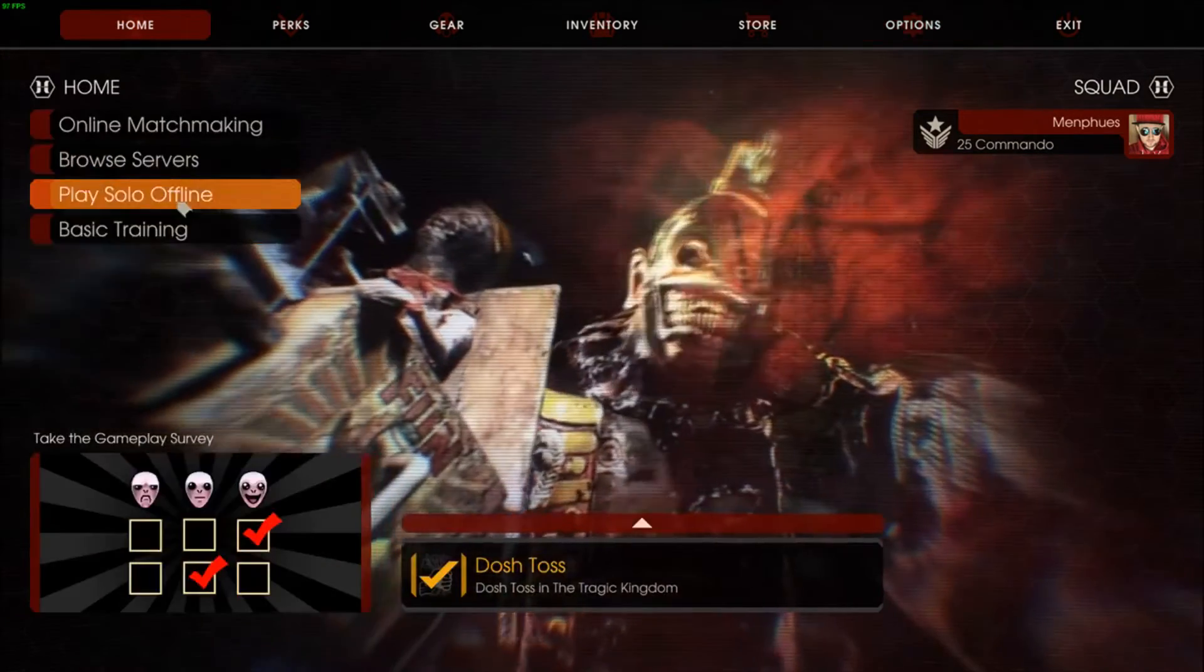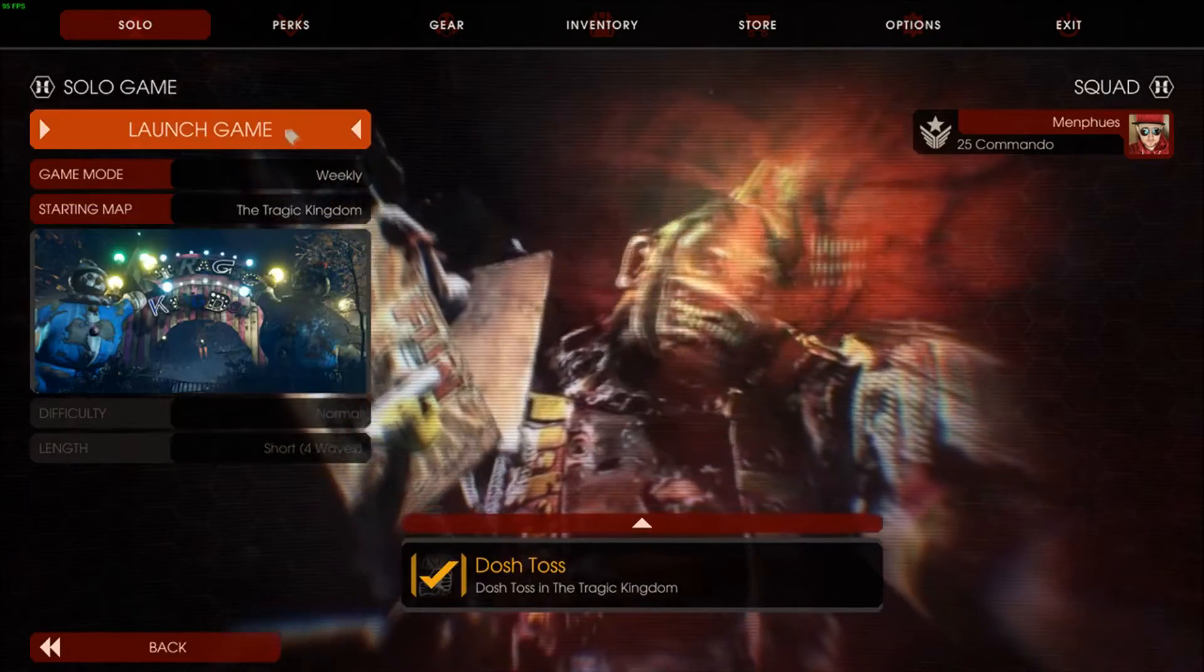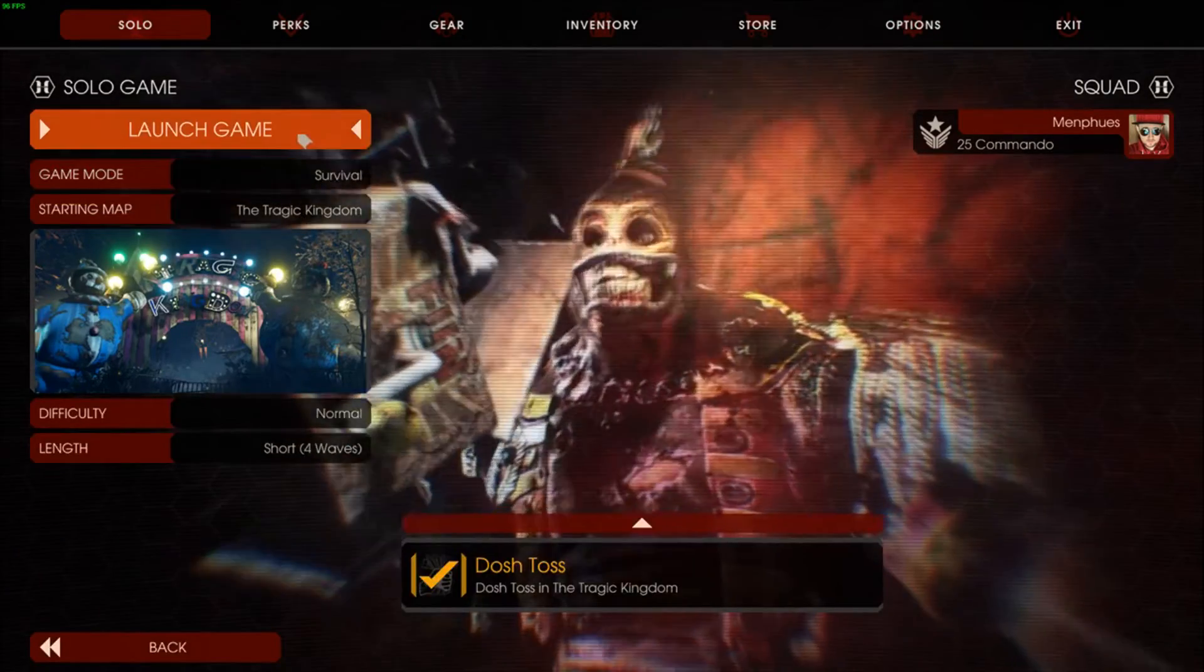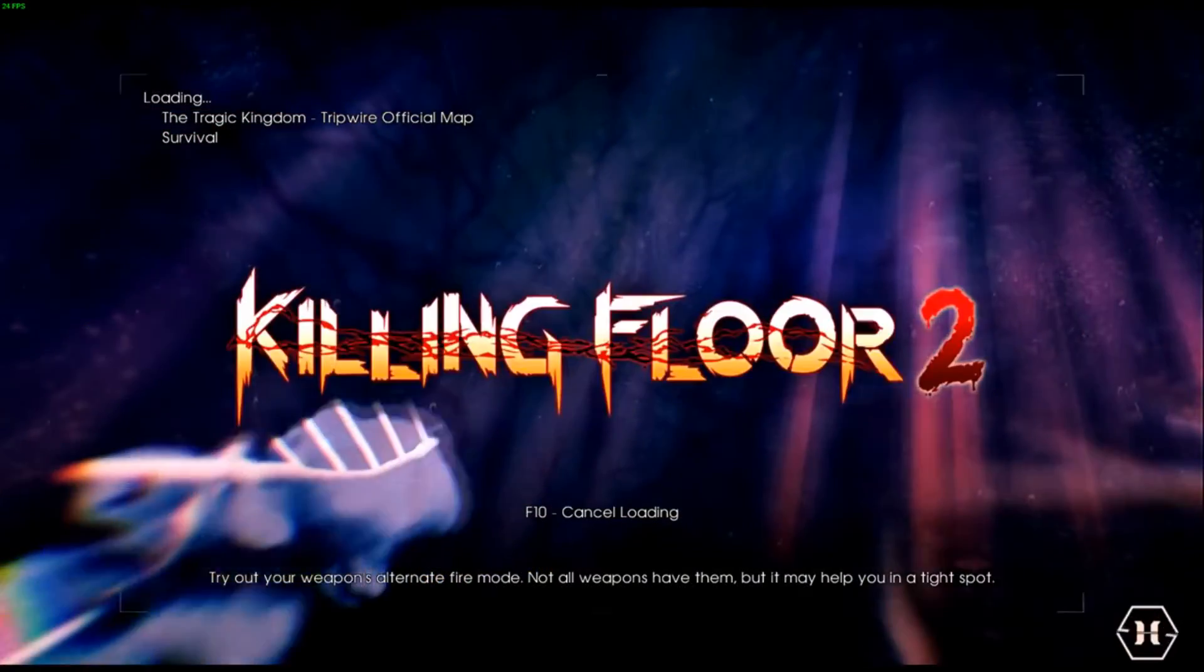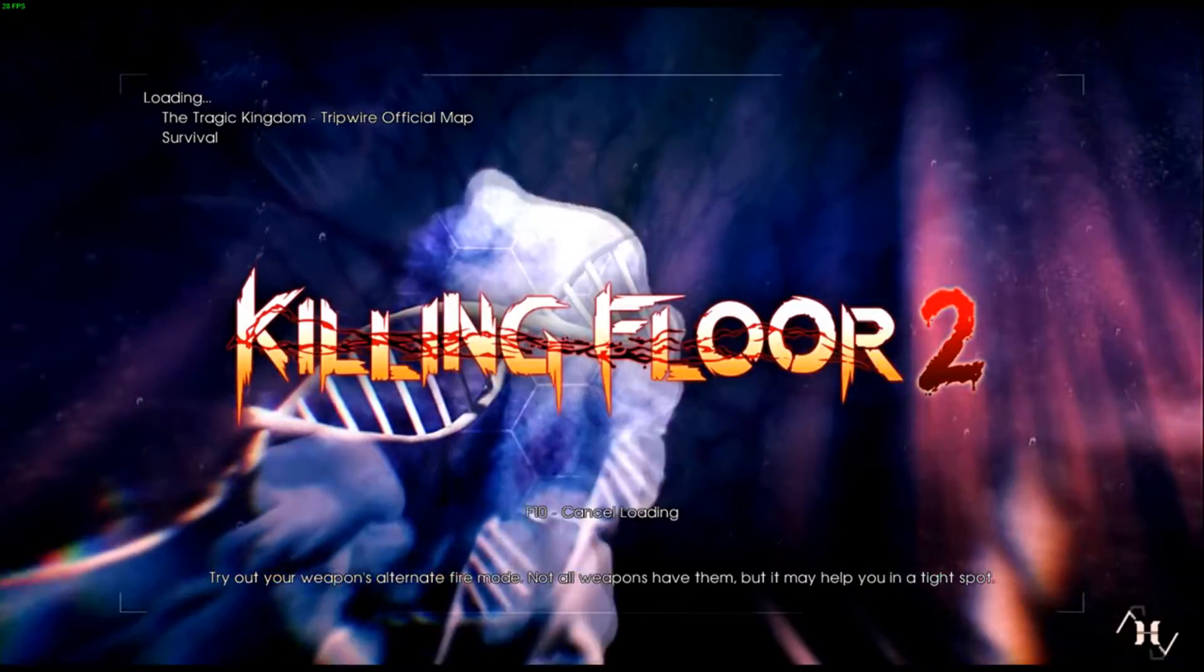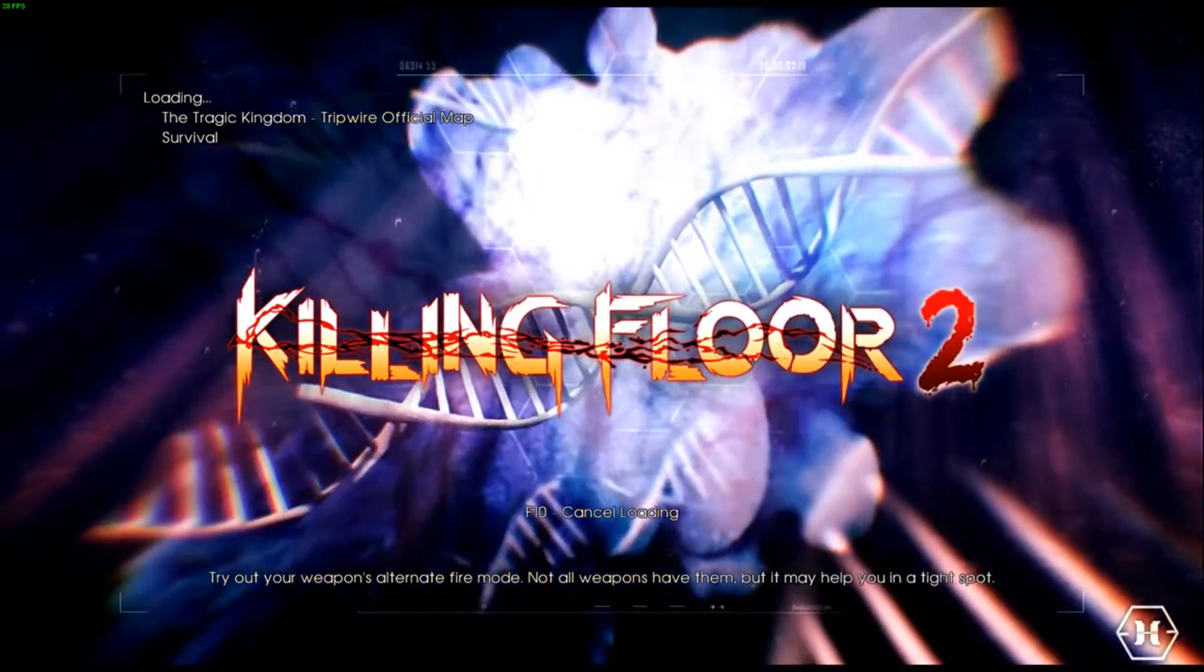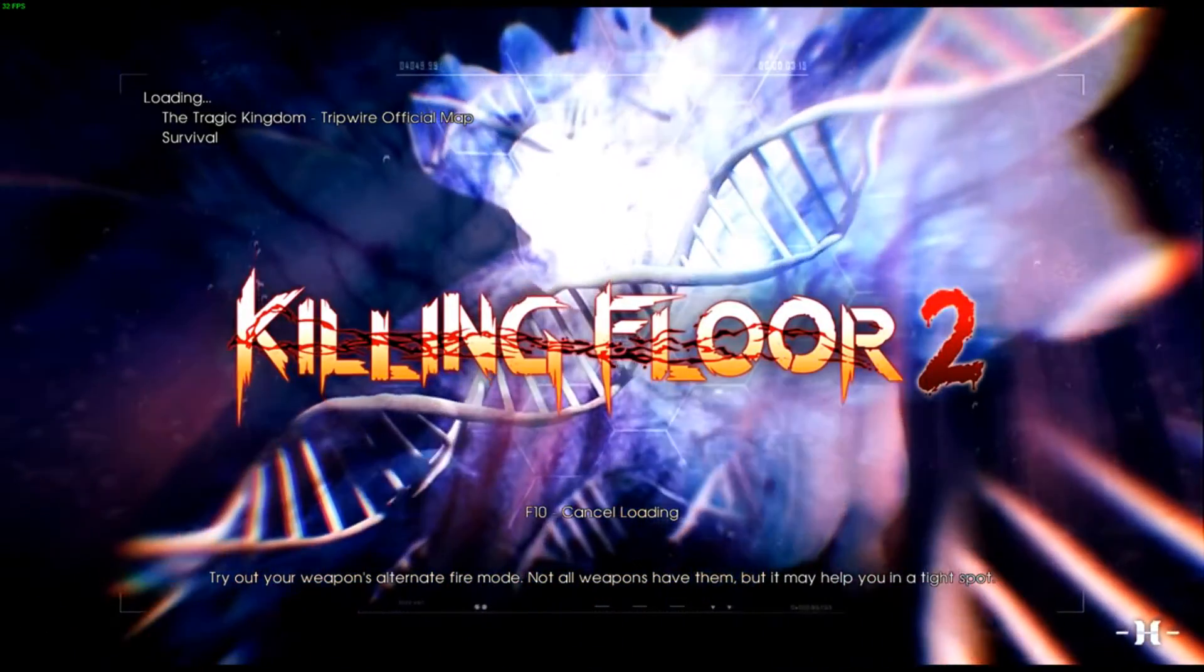I've set everything up to maximum. And if I press Solo offline, I don't want Weekly. I want Survival for the moment. I just press Play. The FPS does drop, as you can see. It should load pretty quick.